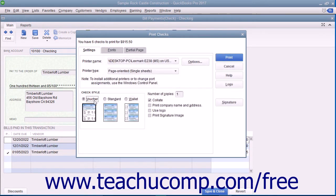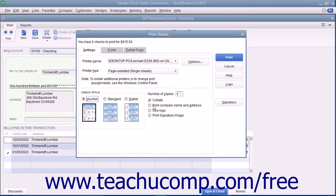Enter the number of copies of each check to print into the Number of Copies text box. You can check the Collate check box to ensure that they print collated. Check the Print Company Name and Address check box to print the company name and address on the checks if they are not pre-printed and you are using either the voucher or standard check styles. To print a company logo on the checks, check the Use Logo check box.